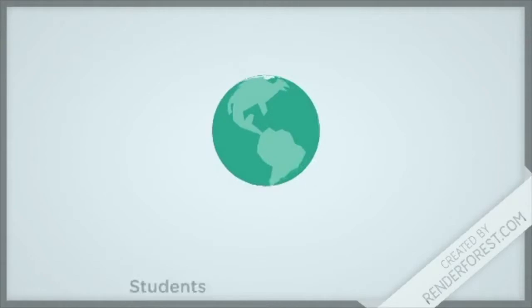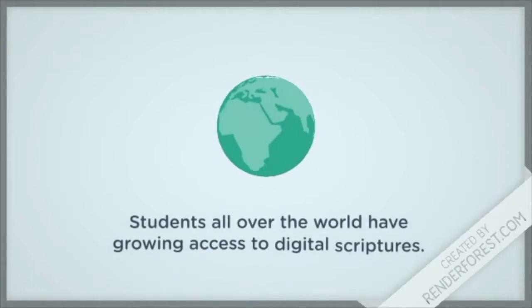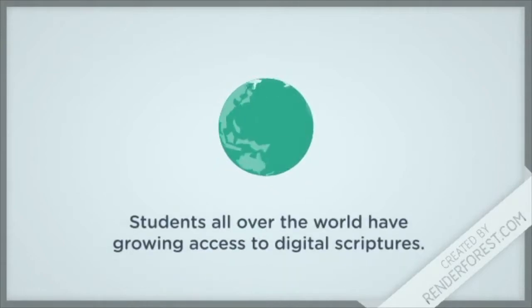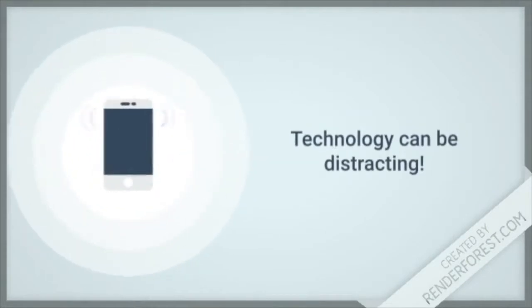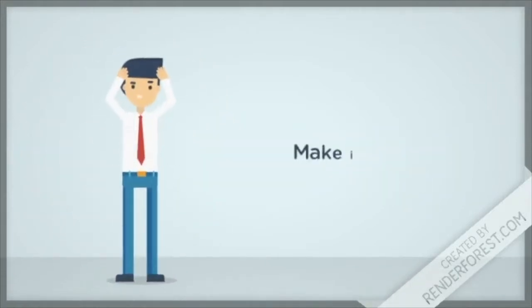With free access to the Gospel Library app, many more of our seminary students are interested in using digital scriptures during class. Technology can be a powerful learning tool, but it can also be distracting and even detrimental to a student's ability to learn.